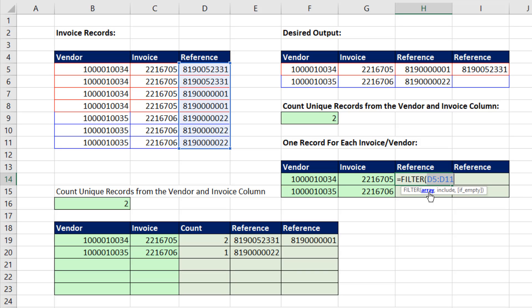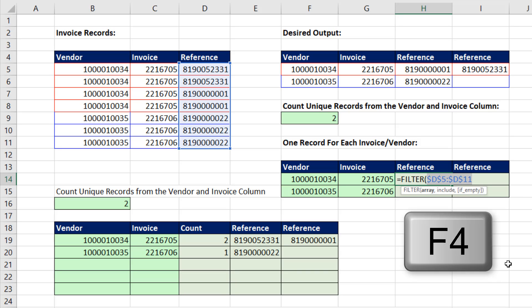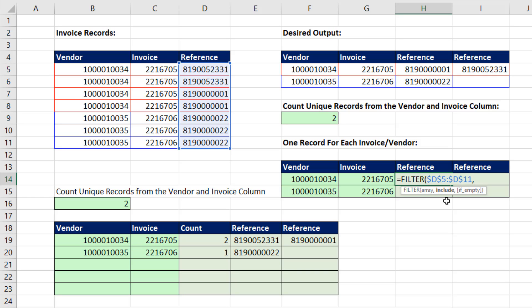We're going to copy this formula, so I click and hit the F4 key. I need to lock that range. Include just means which records do you want to include. Open parentheses.